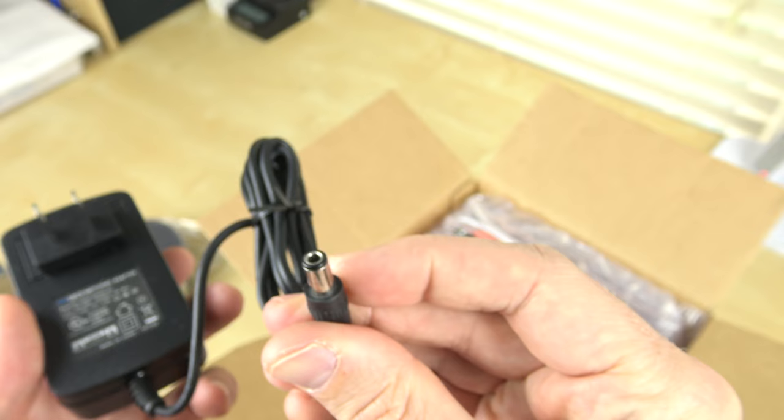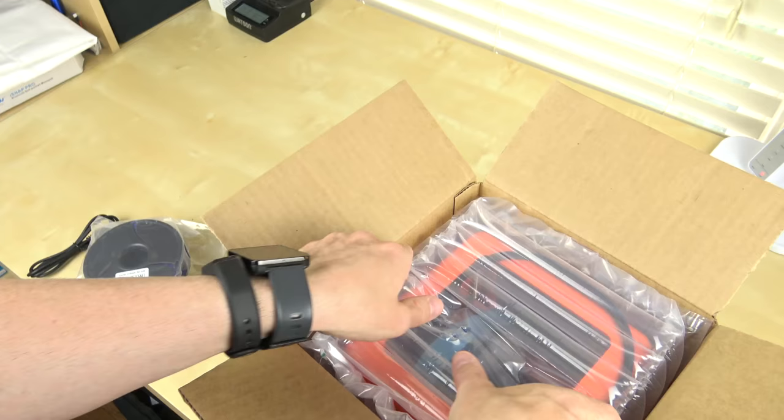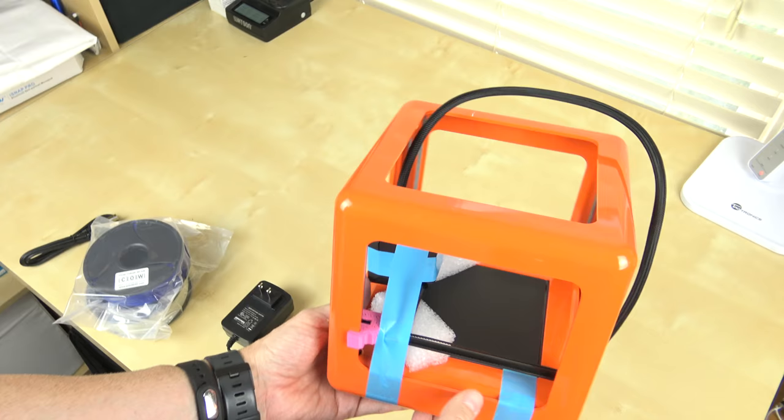And it has a little proprietary connector on the end of it, has a full size USB cable, USB 2 cable. And then what I have been waiting so desperately for the rest of the package. There you go. There is the M3D micro 3D printer.